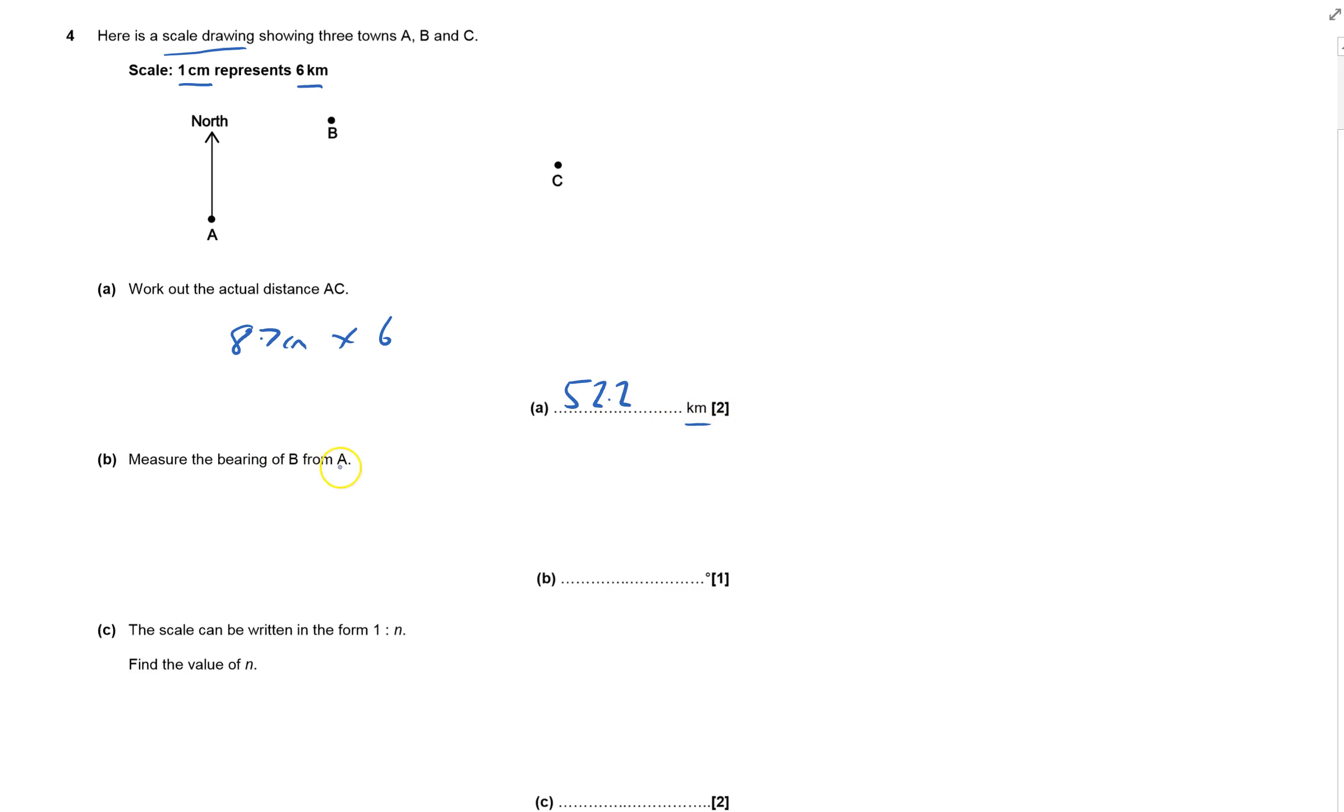Measure the bearing of B from A. That means from point A, I put the center of the protractor there with zero at the top, then measure around.